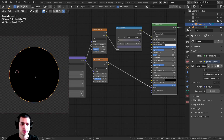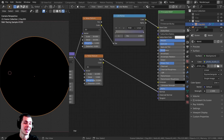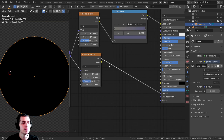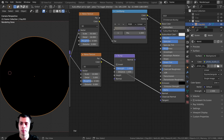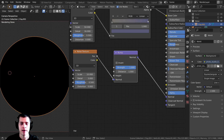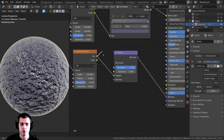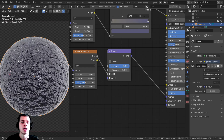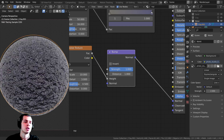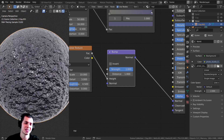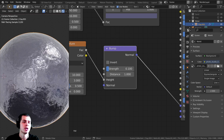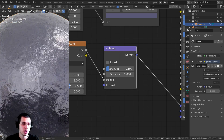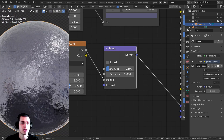If I Ctrl+Shift+Click on the normal connection that doesn't look right — we need to convert this to normal data. I'll press Shift+A, search for a Bump node, drop it in, and plug the Factor into the Height input. It converts the grayscale to normal data coming out as purple, which then goes into the Normal. The strength is way too high, so I'll set it to about 0.1 — and you can see it's definitely starting to look like foil now.